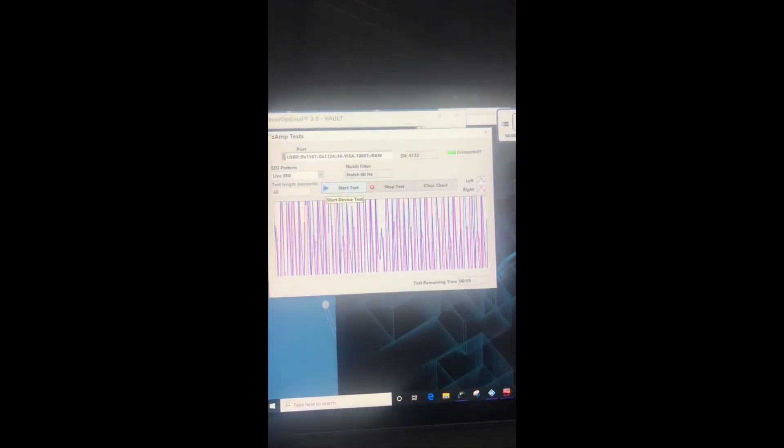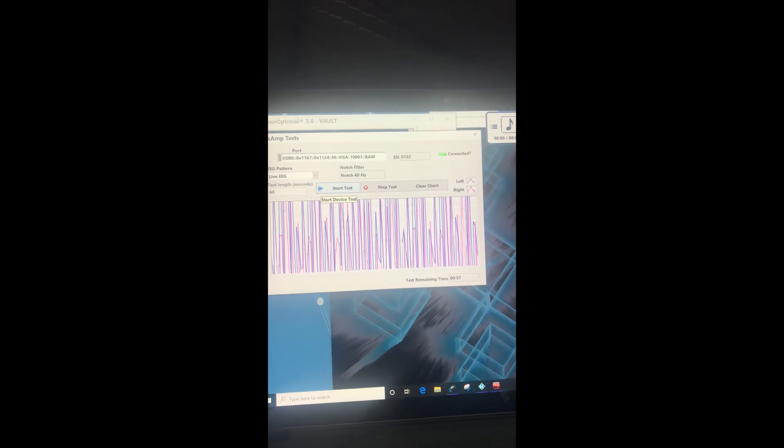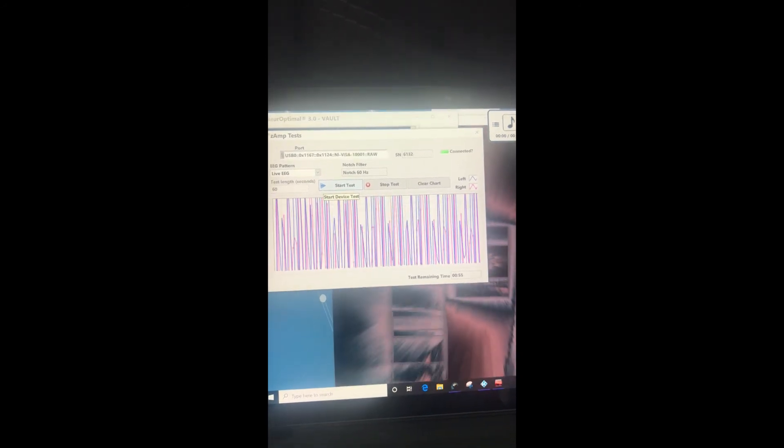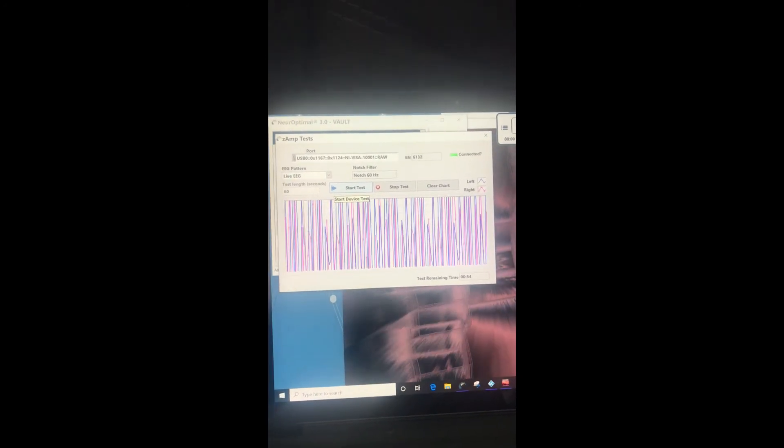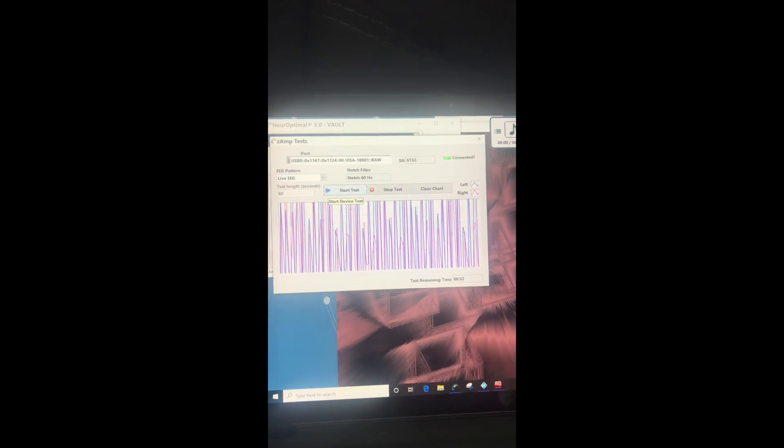And then you're gonna click start test. There's gonna be pink and blue lines—there's only one pink and one blue line. It looks a mess right now because I only have one hand and I'm not holding the sensors. So I'm now holding the sensors.